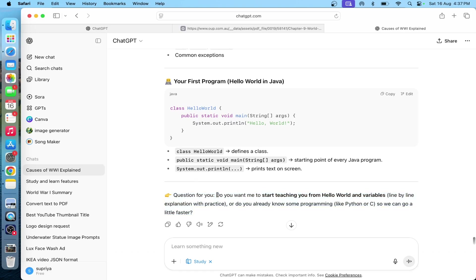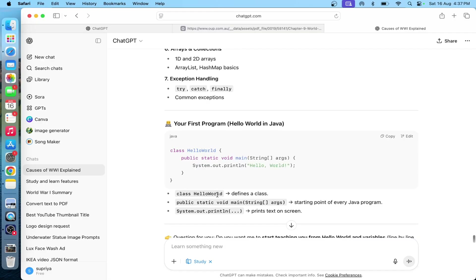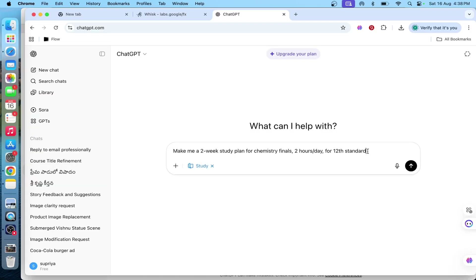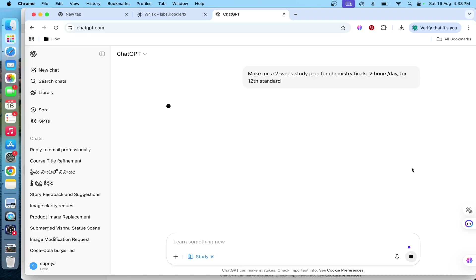Today I will show a step-by-step study plan. I have a 2-week study plan for chemistry finals — that is 2 hours per day for 12th standard. Here I will click on the Generate button.